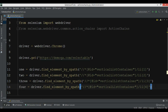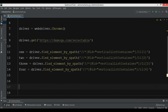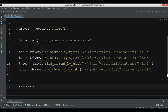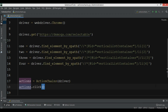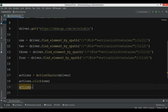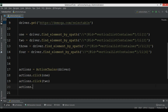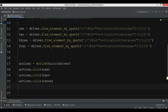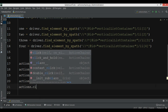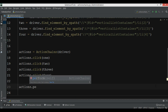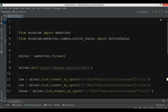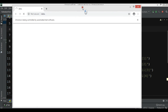Now we need to create an ActionChain. We set actions = ActionChains(driver) and add all our actions into the action builder. We call actions.click on the first element, actions.click on the second, actions.click on the third, and actions.click on the fourth element. At the end we call perform() to execute all the actions.